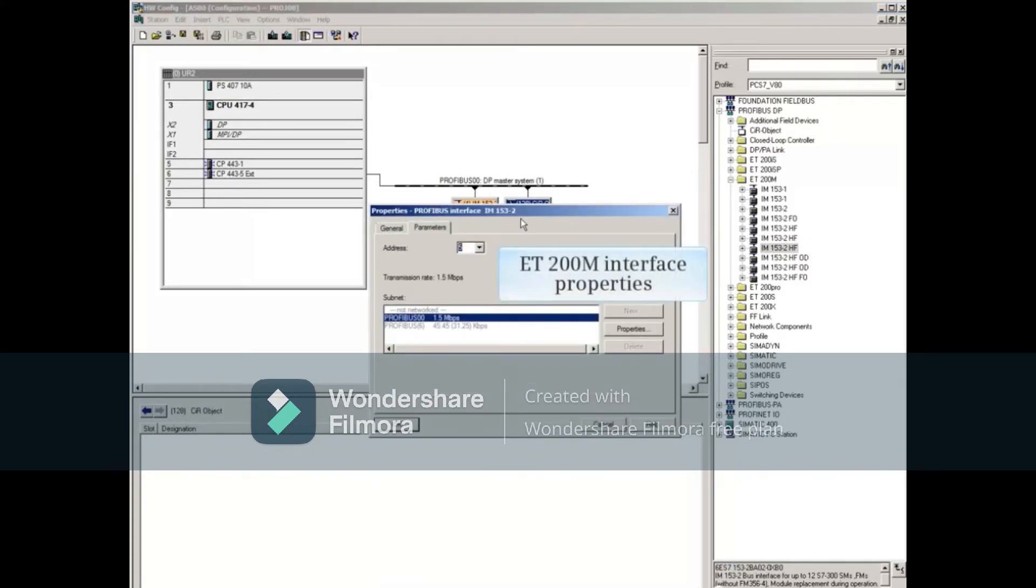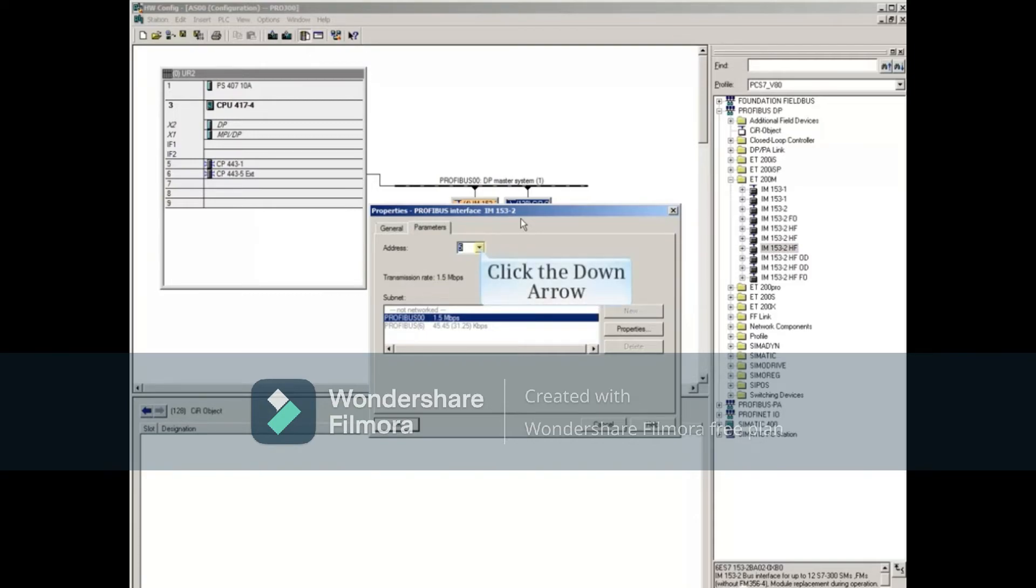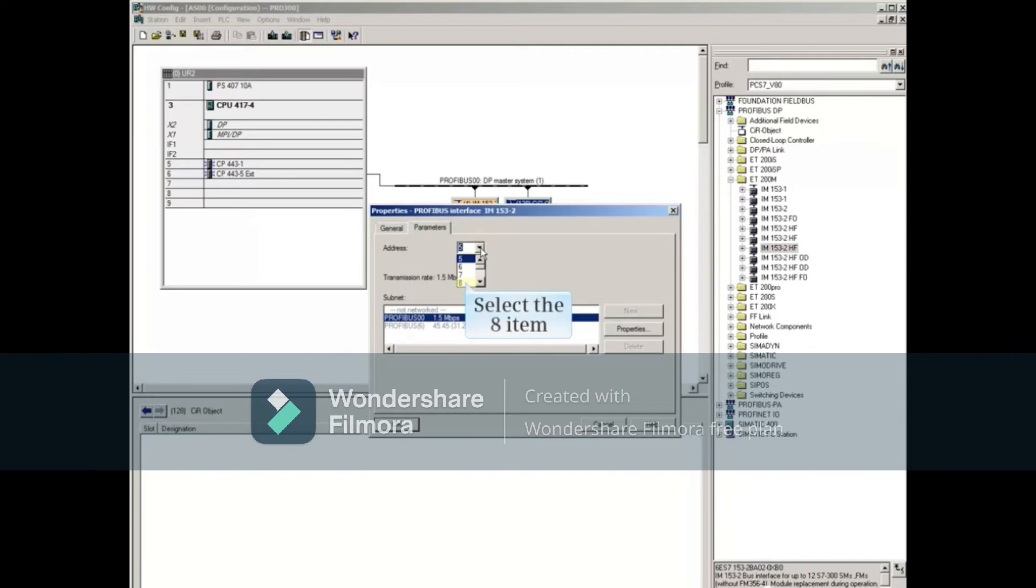The ET200M properties opens. Click the Profibus address arrow, and select the proper Profibus address. Close the properties.